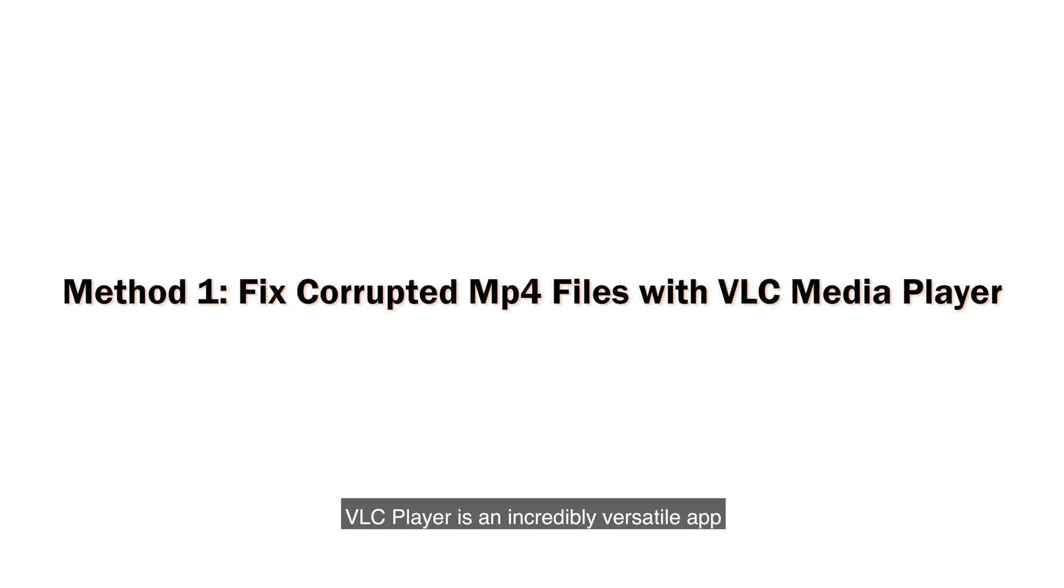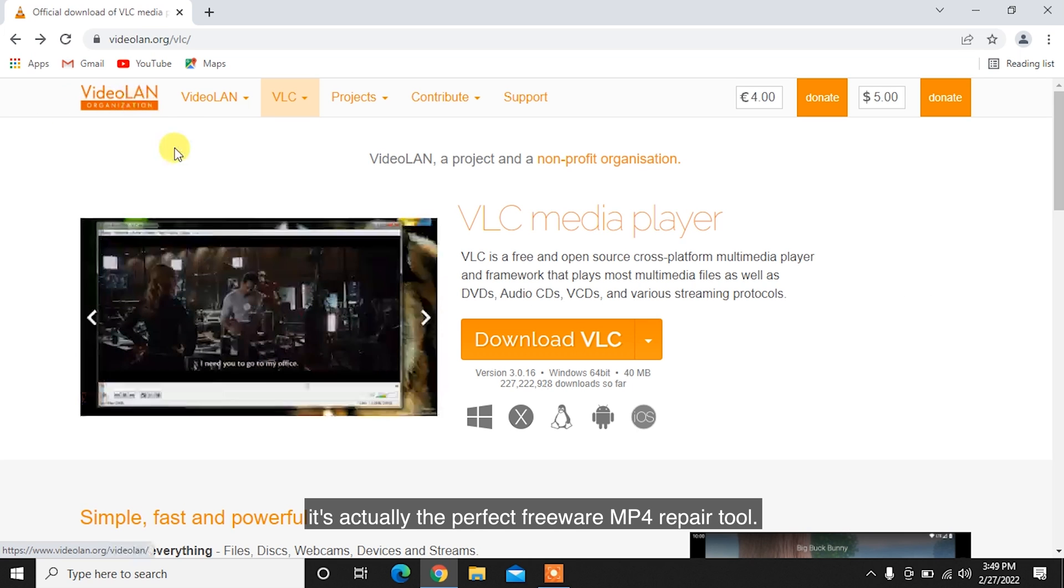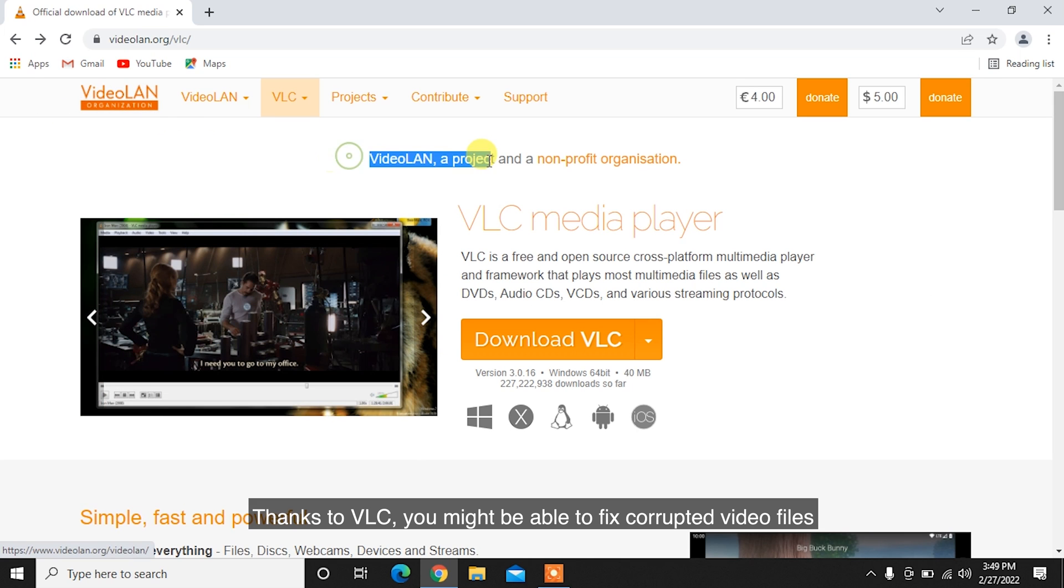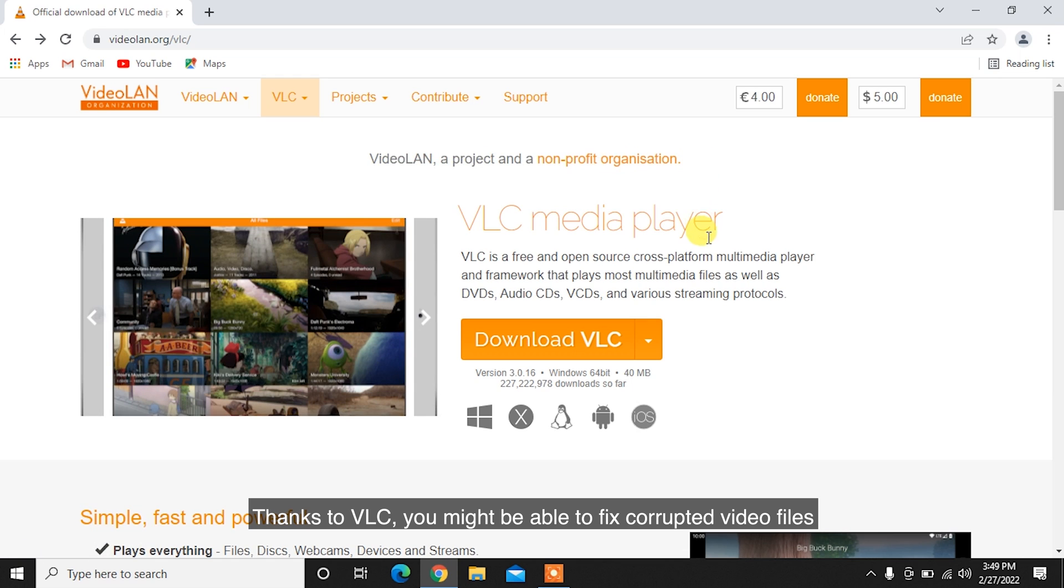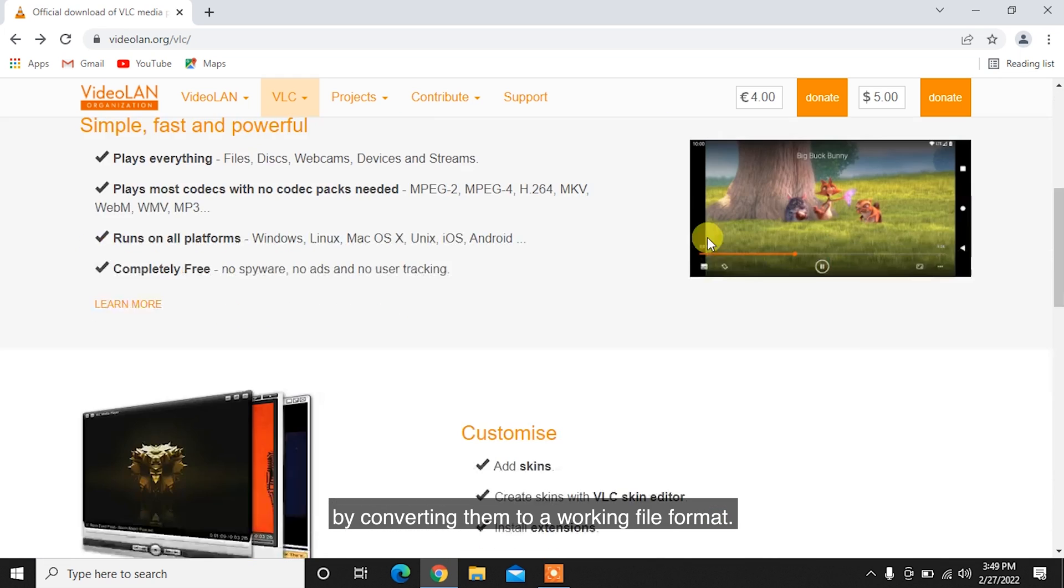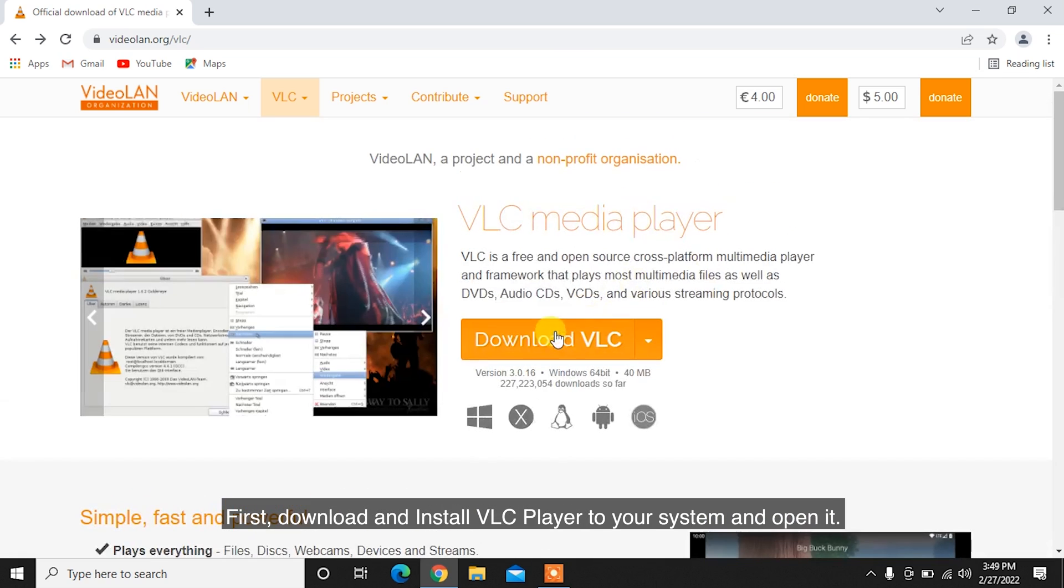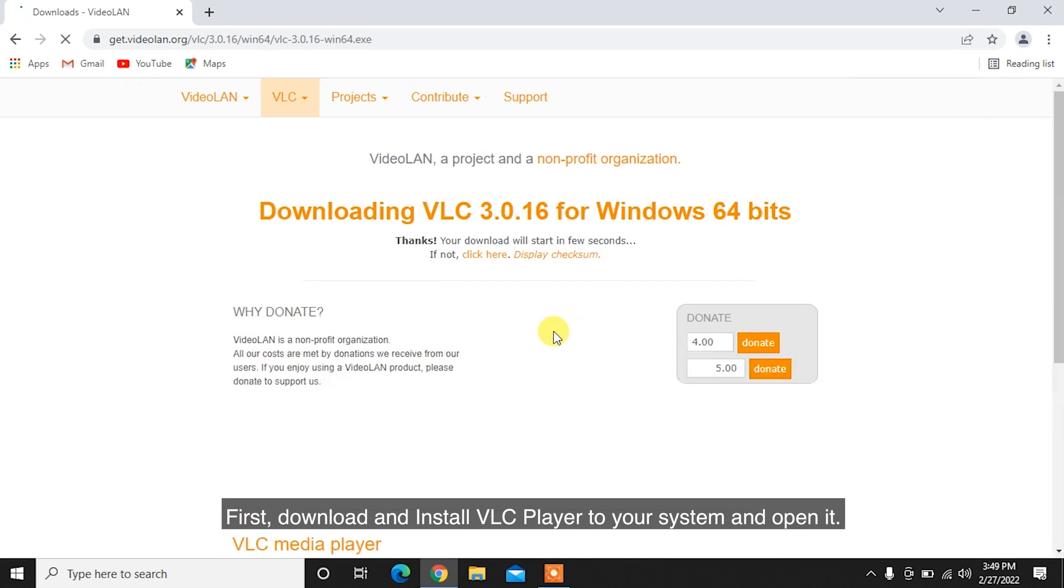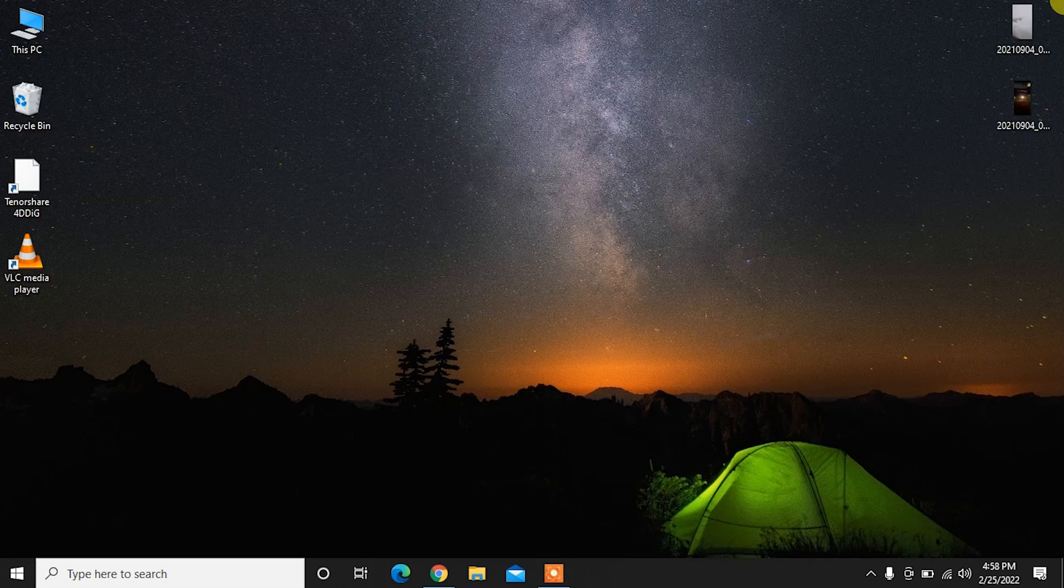VLC Player is an incredibly versatile app. It's actually the perfect freeware MP4 repair tool. Thanks to VLC, you might be able to fix corrupted video files by converting them to a working file format. First, download and install VLC Player to your system and open it.